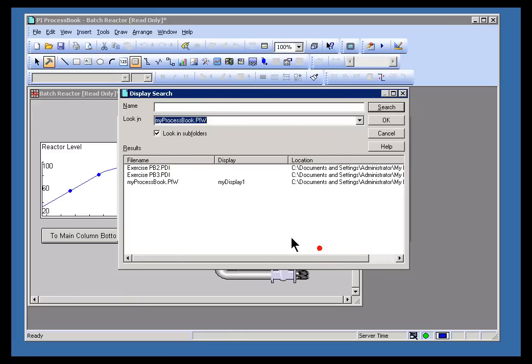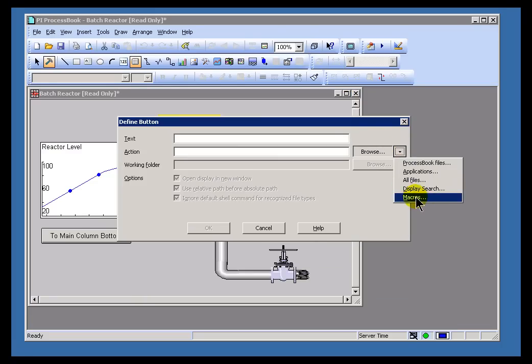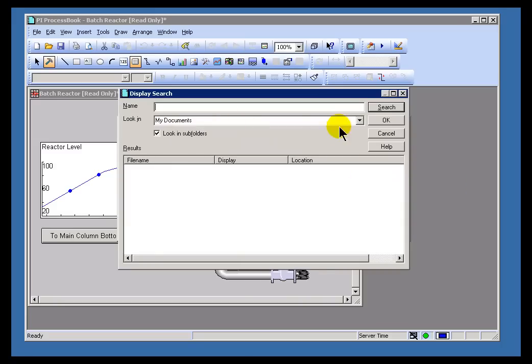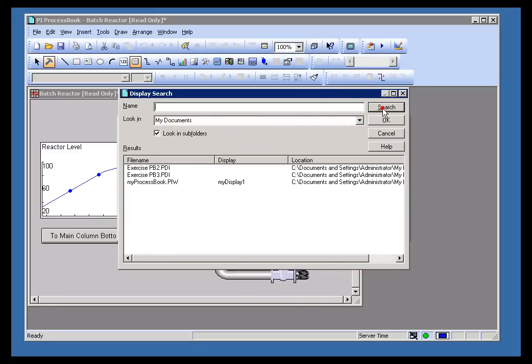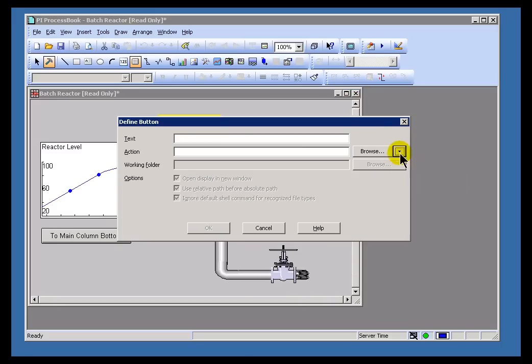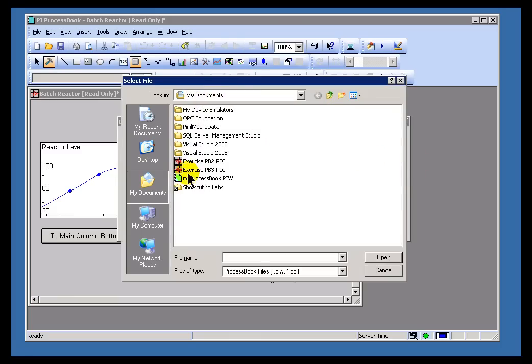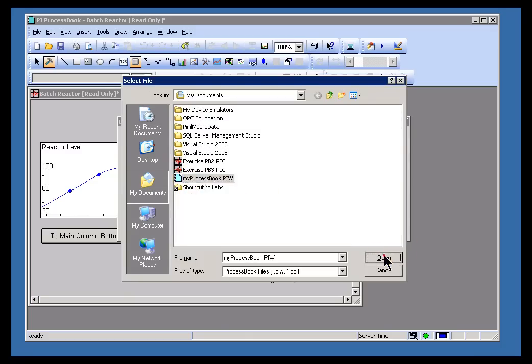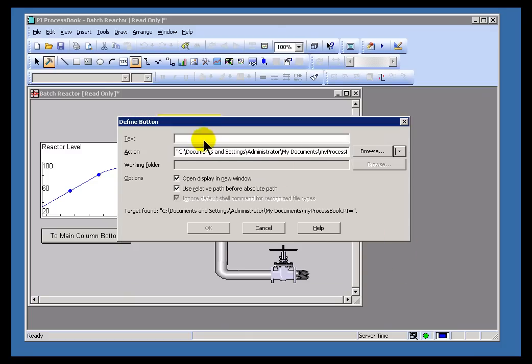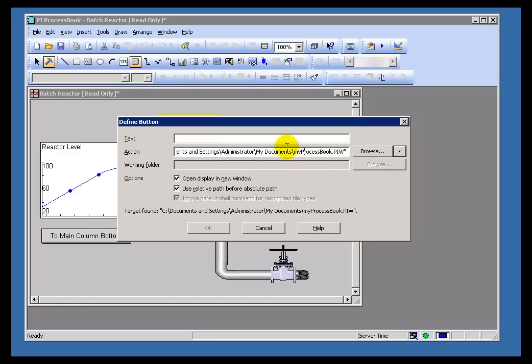In this case, what I'd like to do is actually find, not the display, but I'm going to be making a reference to an actual ProcessBook workbook. I just wanted to show you that to show you that you can search for displays elsewhere. The ProcessBook file is simply going to be a PIW file that contains other ProcessBook displays. This is going out and finding this within My Documents. It's called MyProcessBook.PIW. This is just a test program that I put there, a test PIW. I'll just call this MyProcessBook.